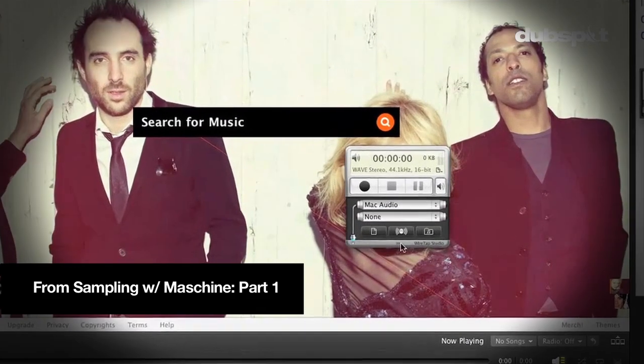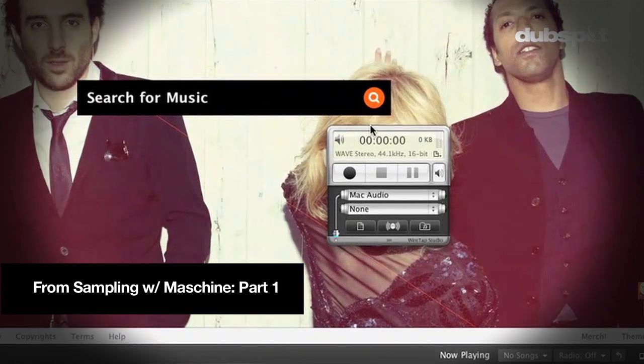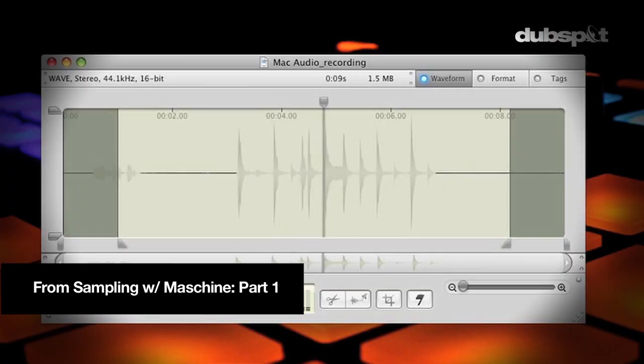Hey DubSpot! It's Matt Saletti, Native Instruments product specialist here and I want to continue where we left off in my last video where we were showing you how to sample directly off the internet and basically I want to get in here and take those samples.